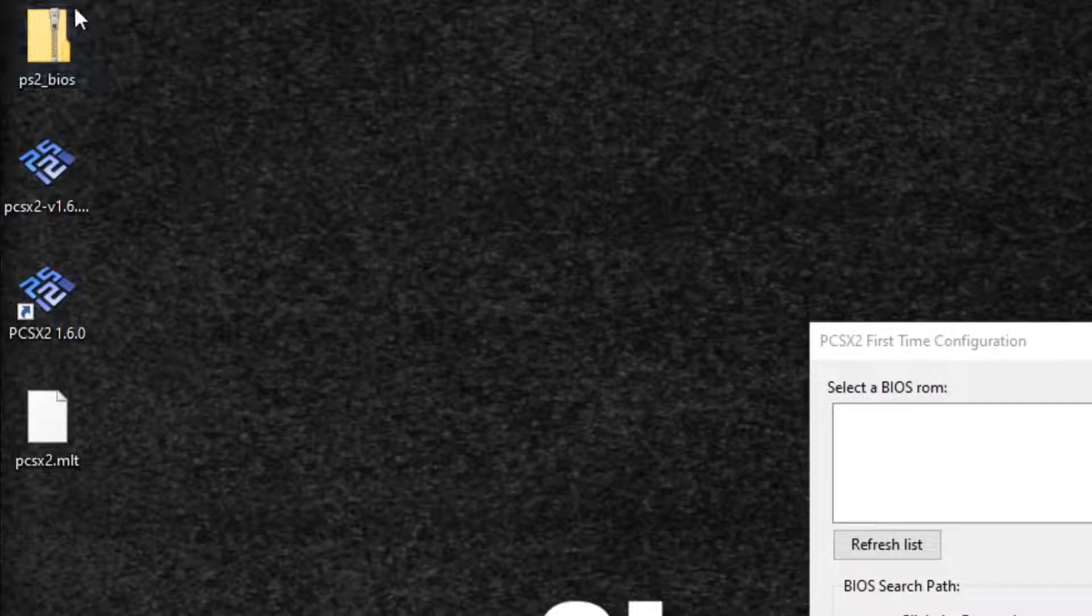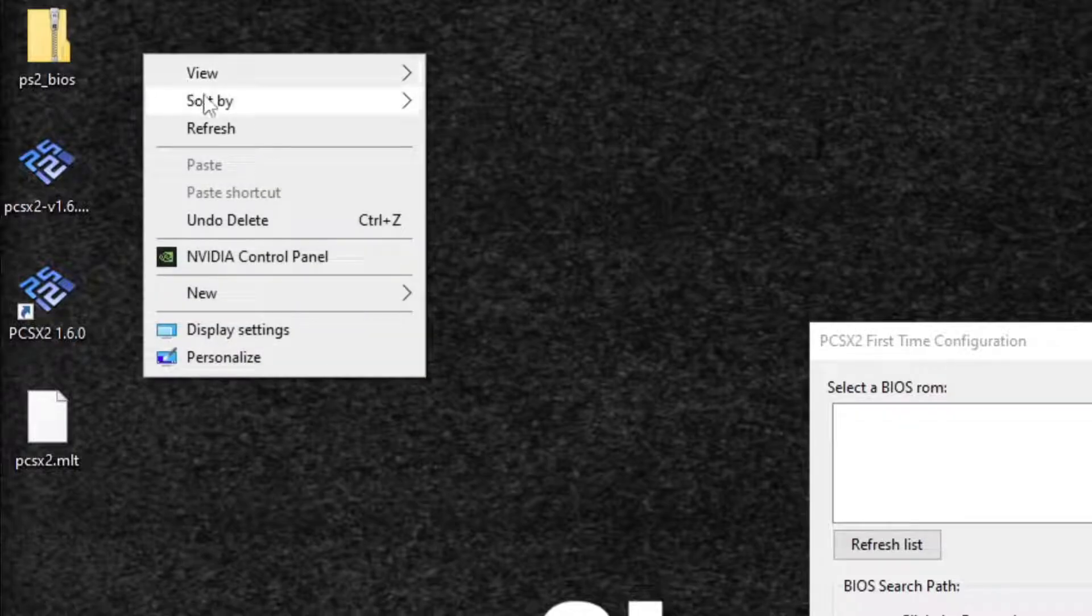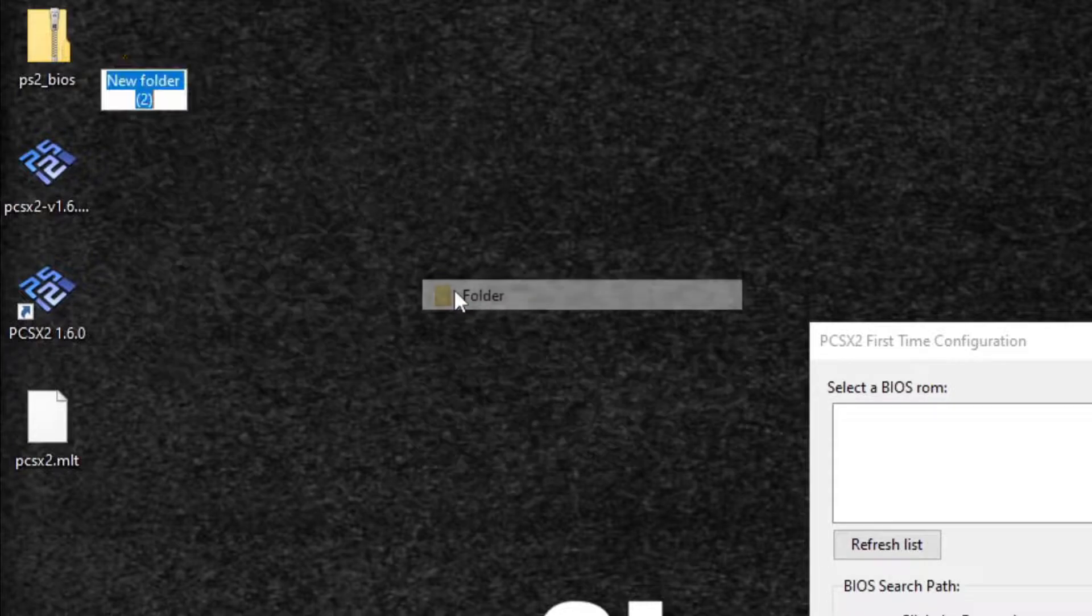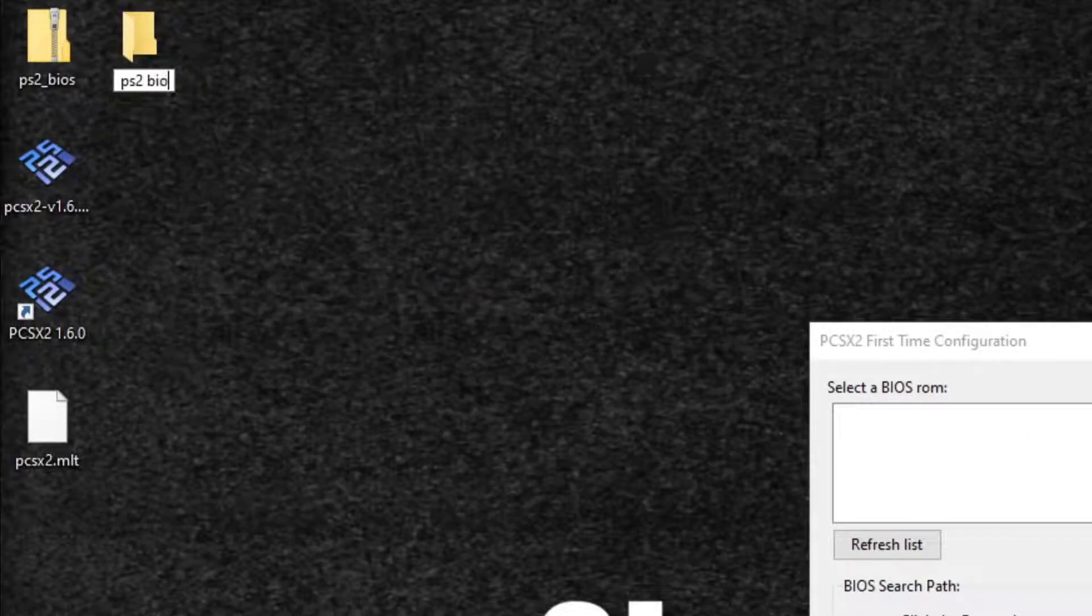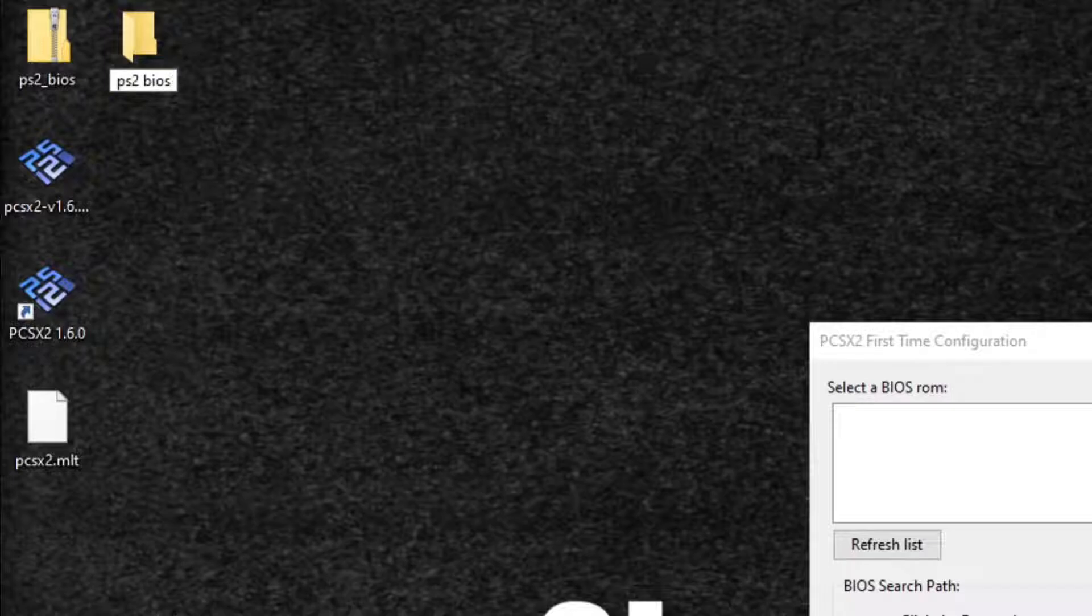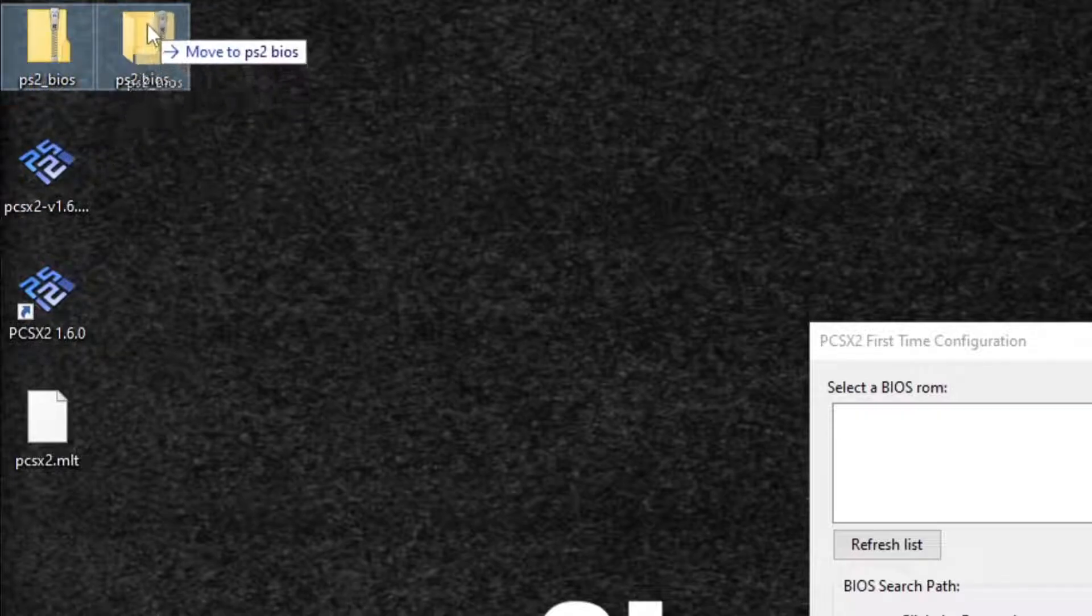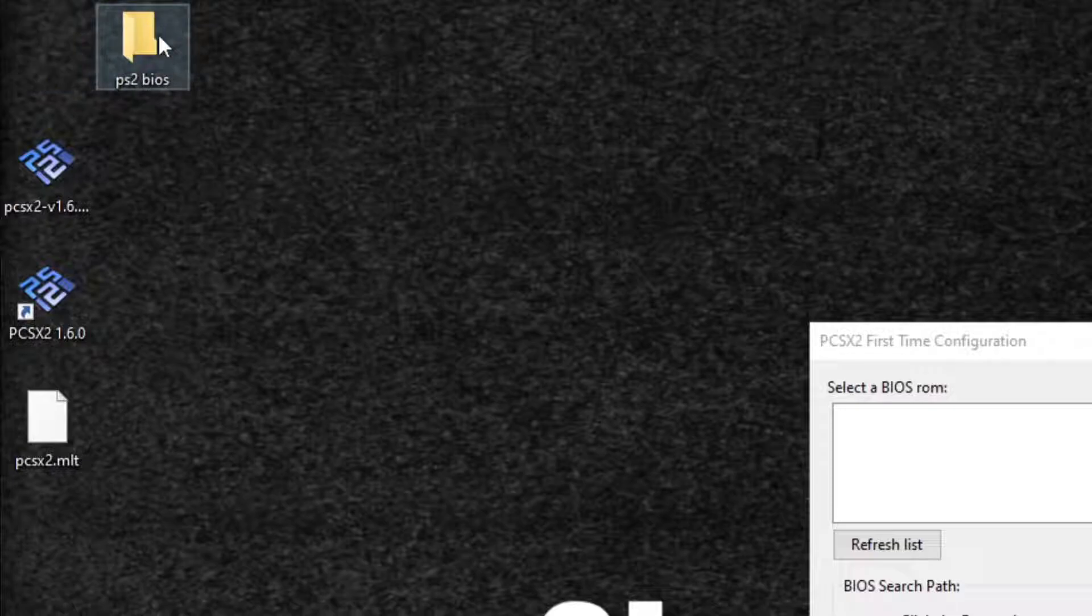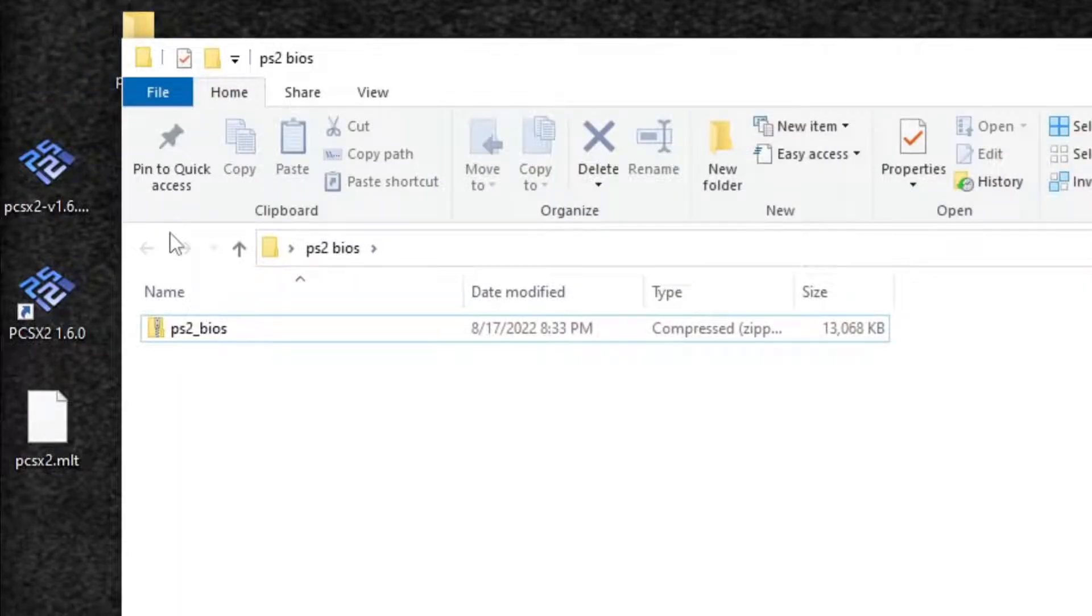It will come as a file that needs to be extracted. Now what you want to do, I moved it to my desktop, we're just going to right click, new folder, and I'm going to call this new folder ps2bios. And let's move that ps2bios zip file into this new folder. Open the folder. Now we are going to extract this ps2bios file inside of this folder.